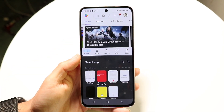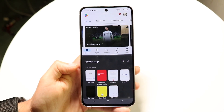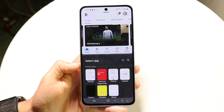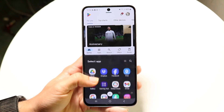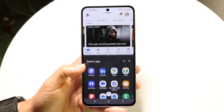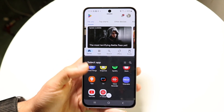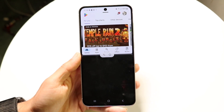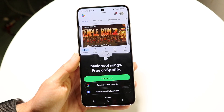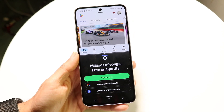Tap on Open in Split-screen View, and this page is going to come up. It's going to allow you to choose from your recent applications, or you can scroll down and choose a different application. For example, I can go and click on Spotify right here, so now I can have the Google Play Store at the top and Spotify at the bottom.